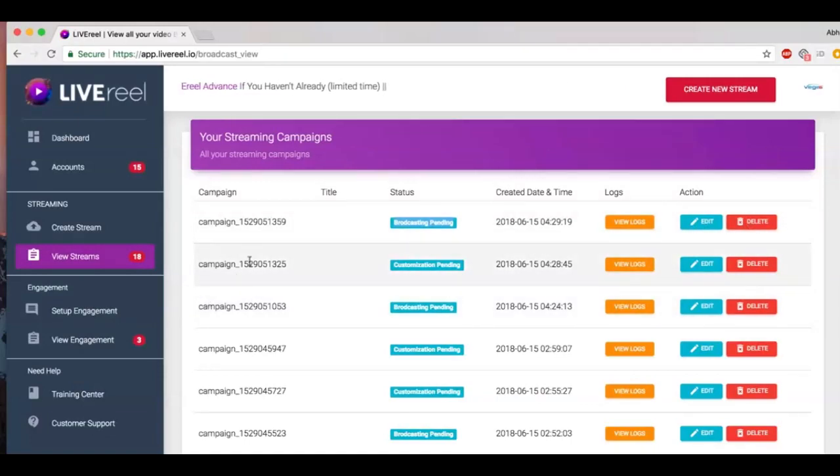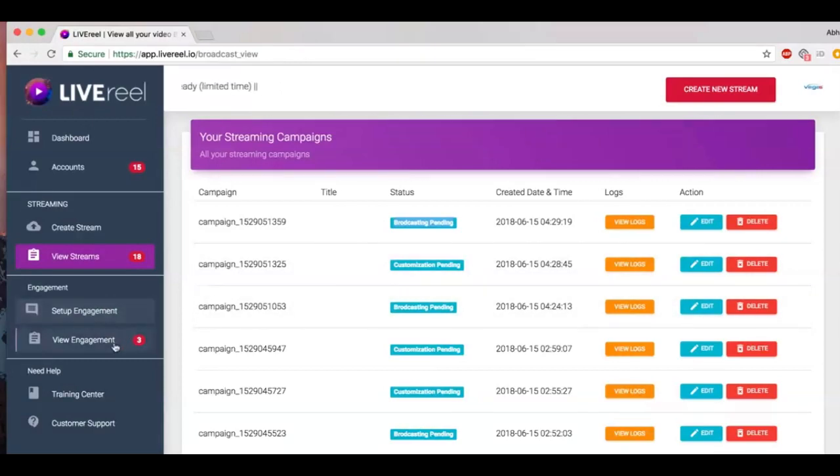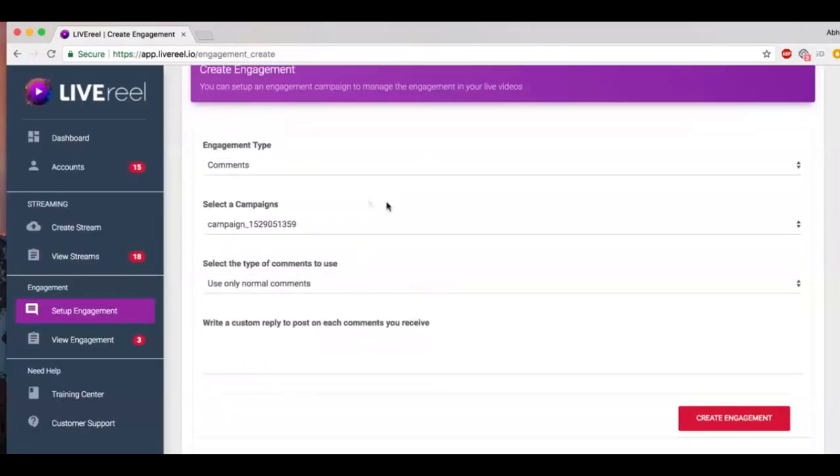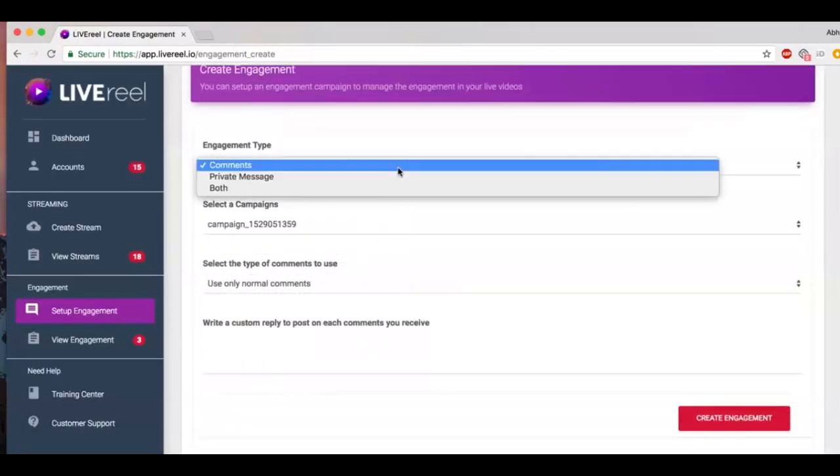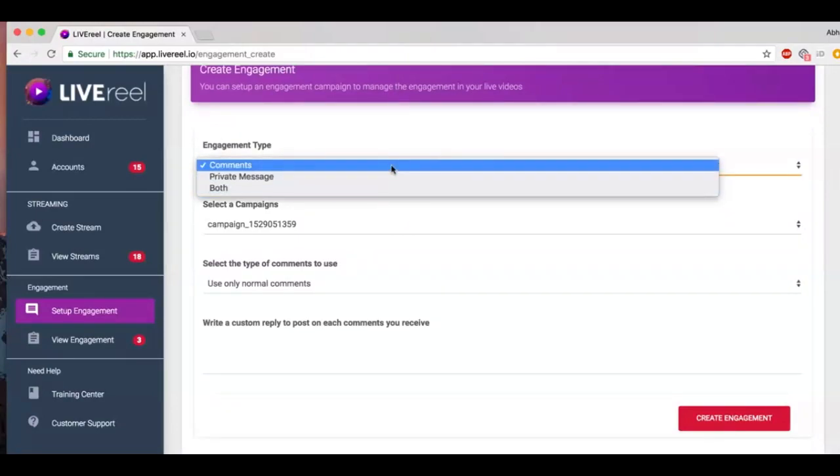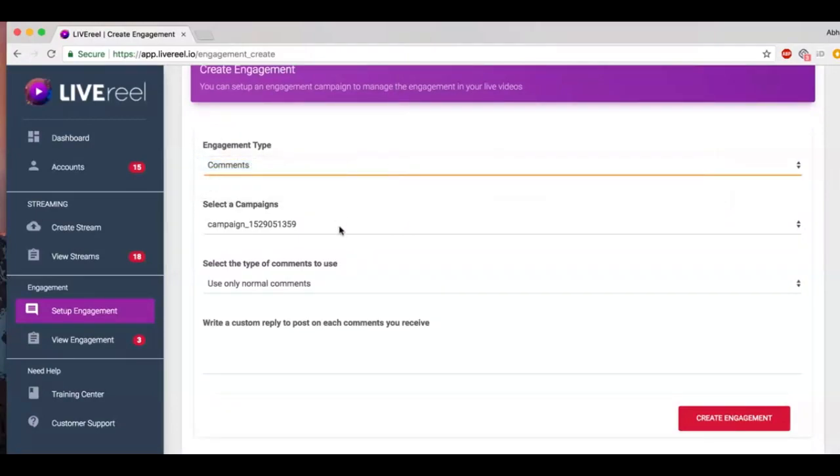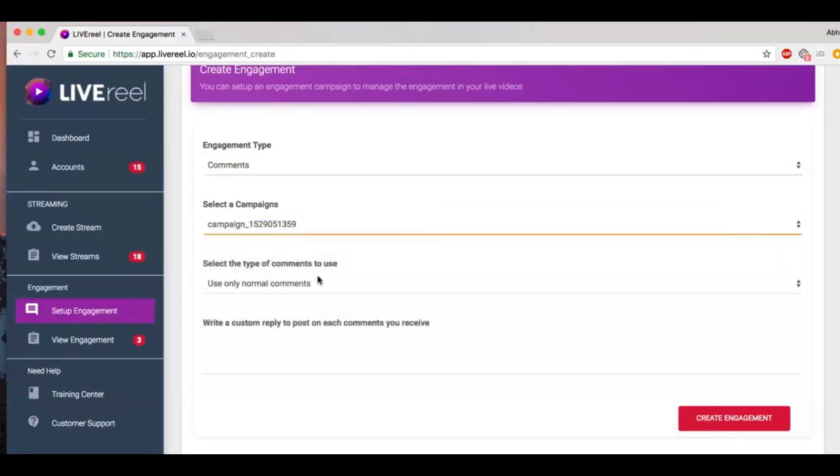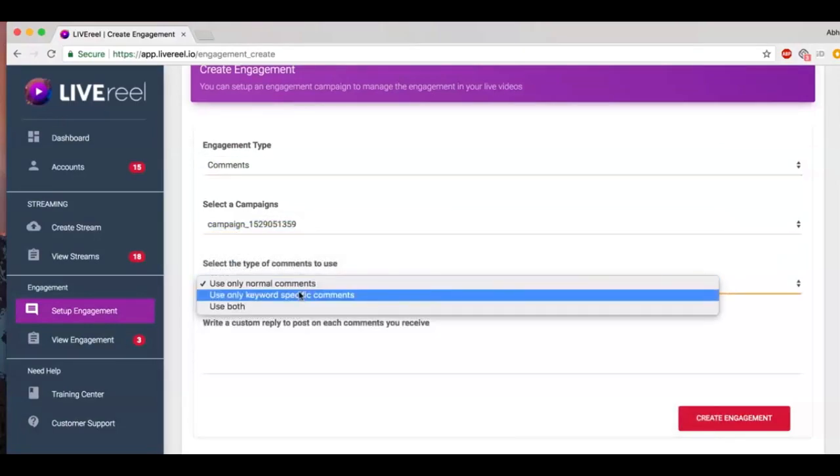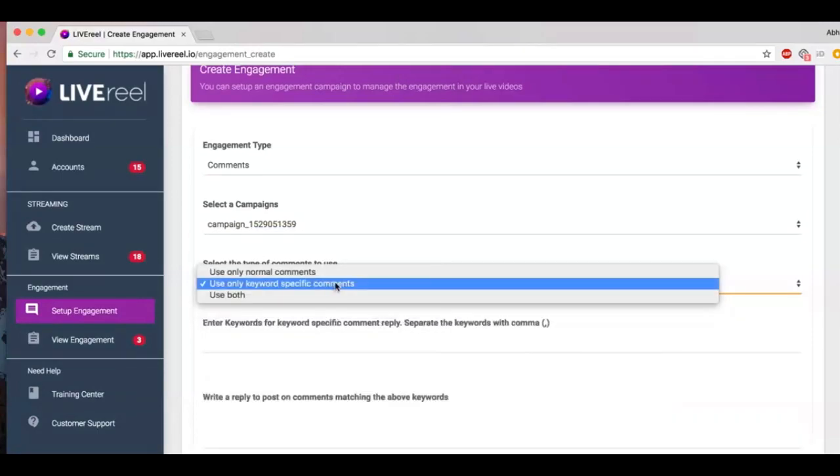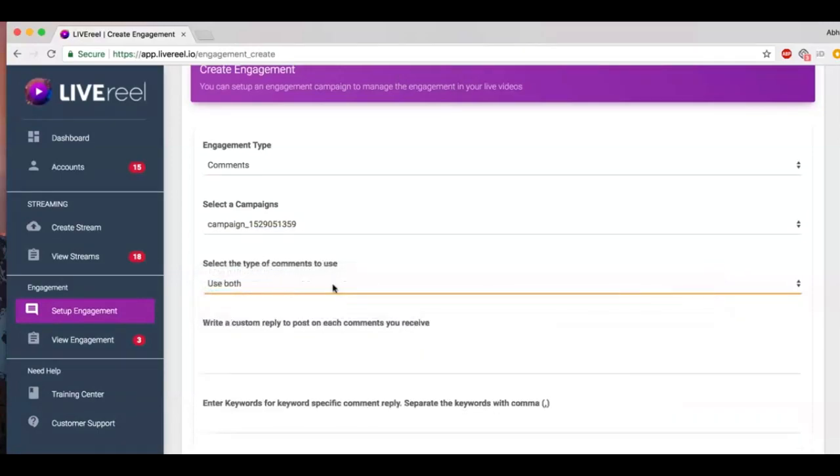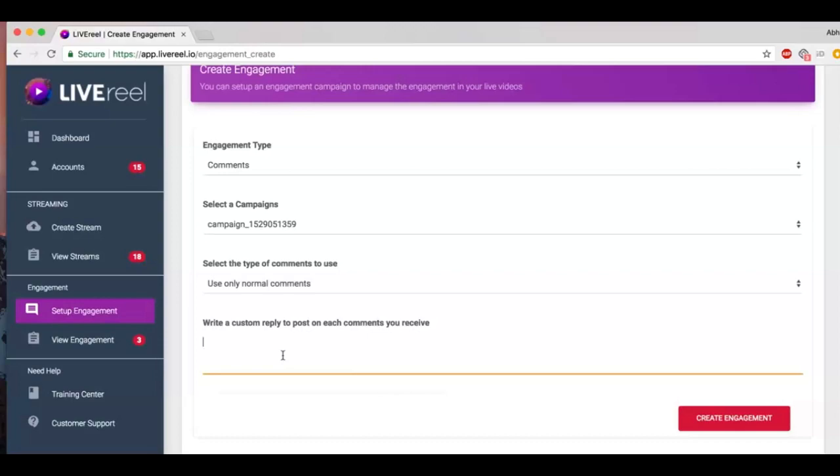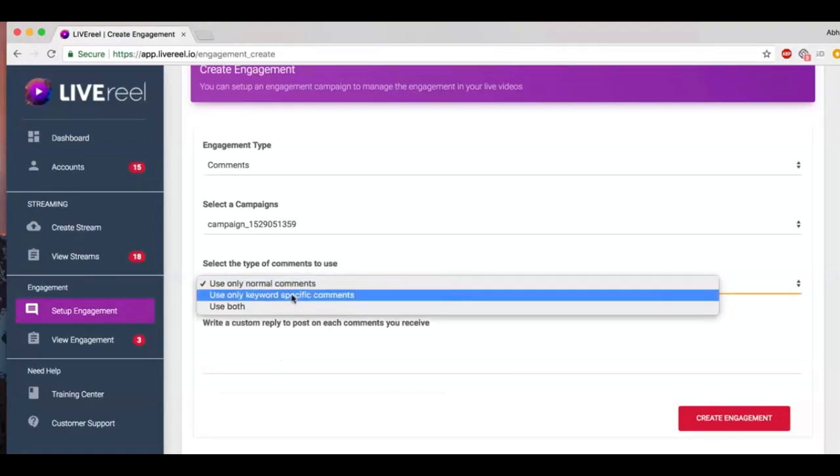Now another great feature of Live Reel is that it helps you manage your engagement automatically. To do that, you click on 'Setup Engagement' and there are certain options that you can do. Now you can manage your comments. You select the comments, private message, or both, right? So let's start with comments. You want to manage your comments. You select your campaign, and you want to use for normal comments, for specific keyword count comments, or both. Now for normal comments, it'll give us a reply that you write here for all the comments that come on your Facebook and YouTube live video. So whoever comments, you'll automatically send them a similar comment.